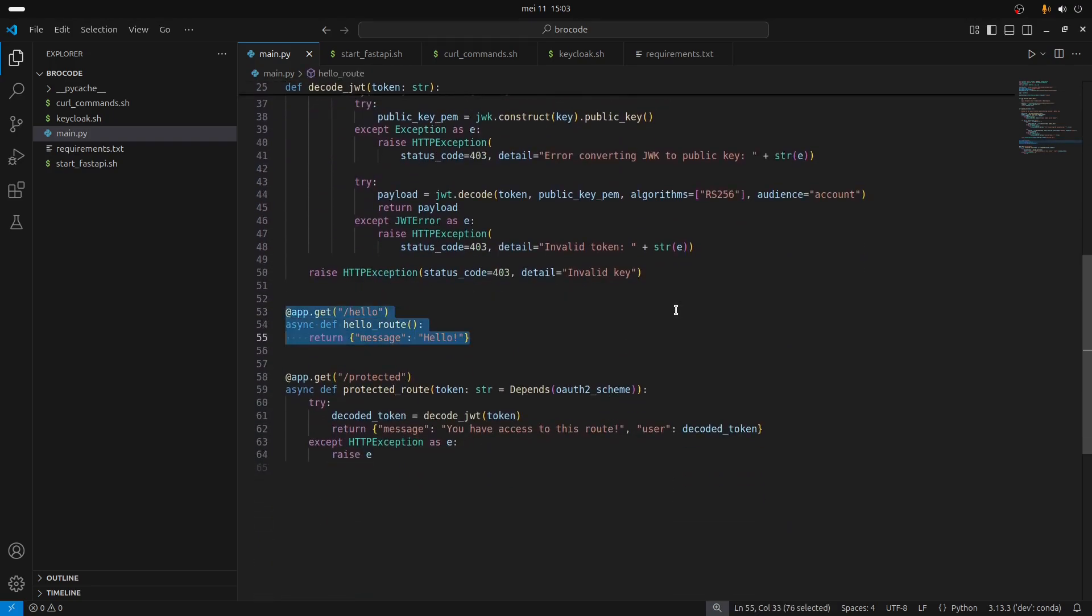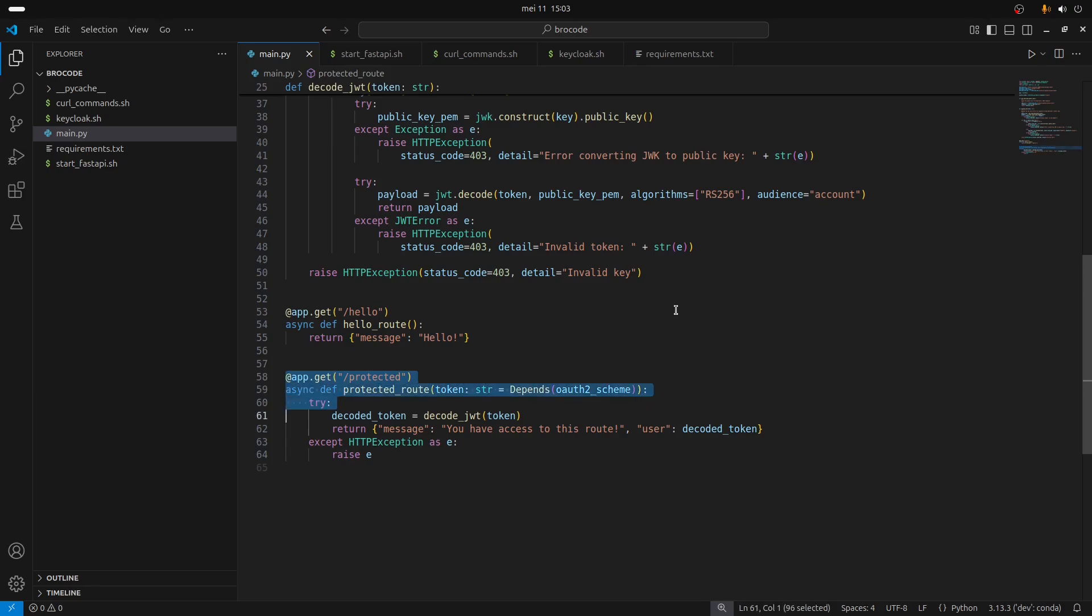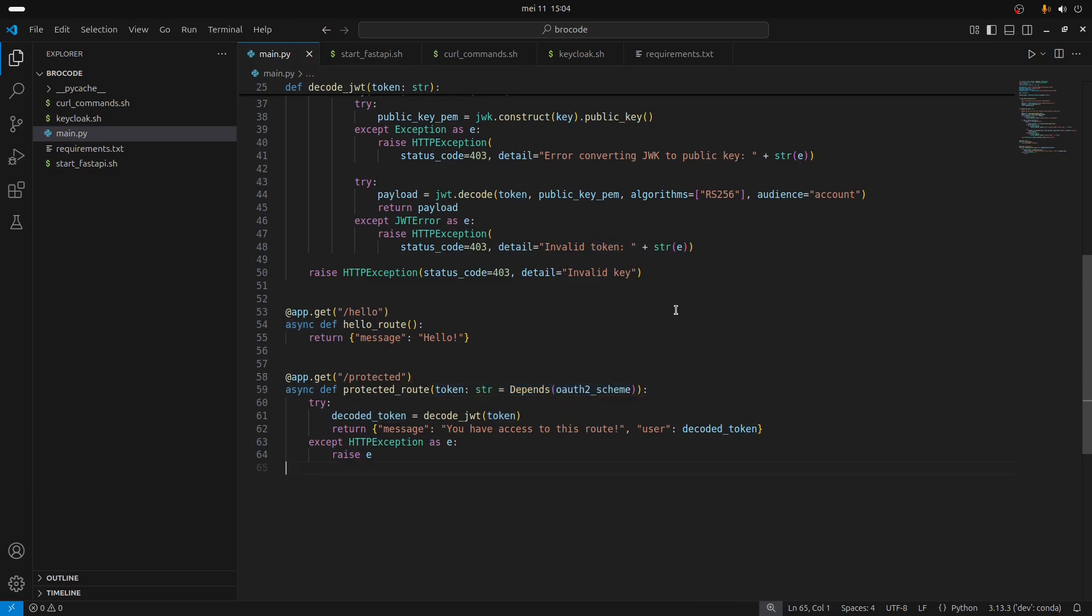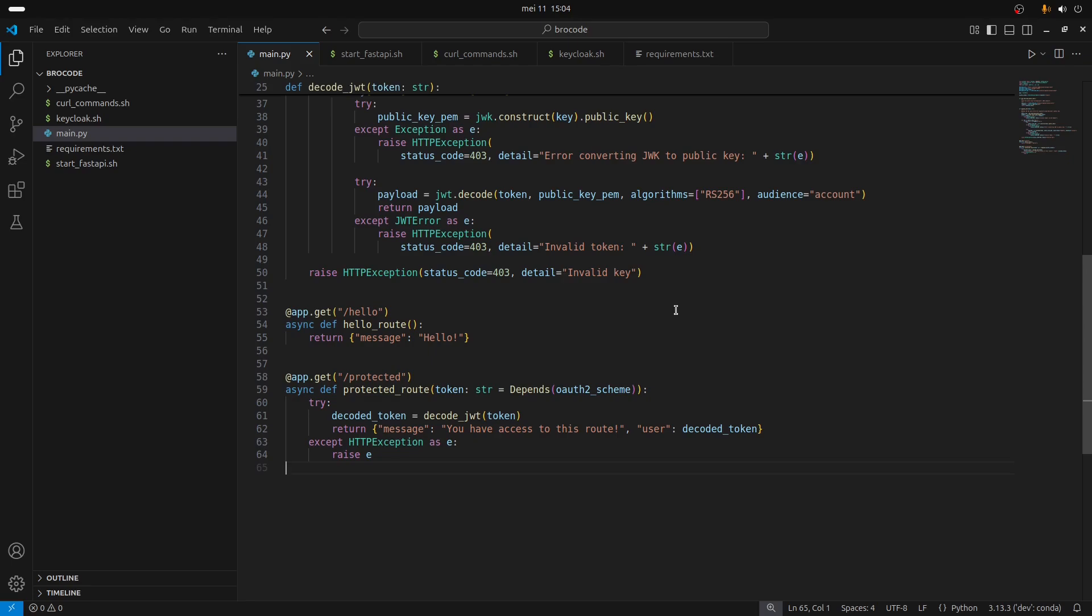We have here two routes: one route that is not protected so you can call it and you'll get the answer without the JSON Web Token, and another protected route where you actually need to pass it a token, otherwise you're going to have an error.